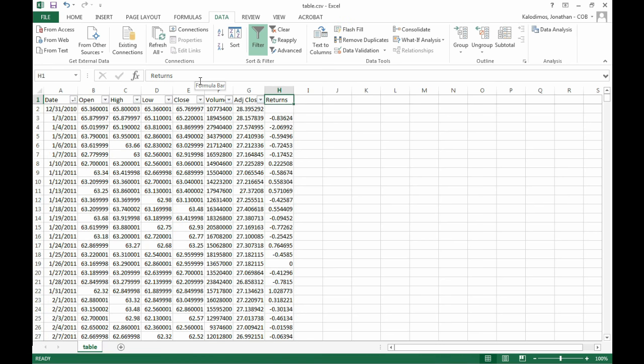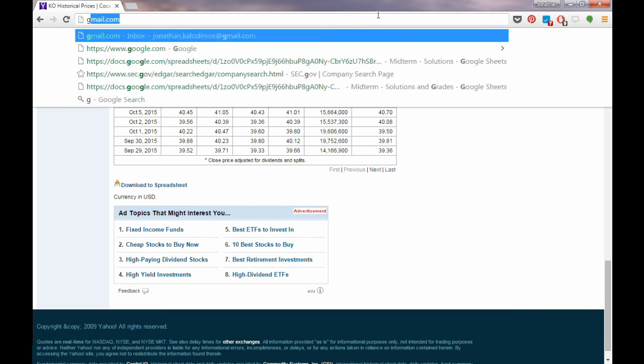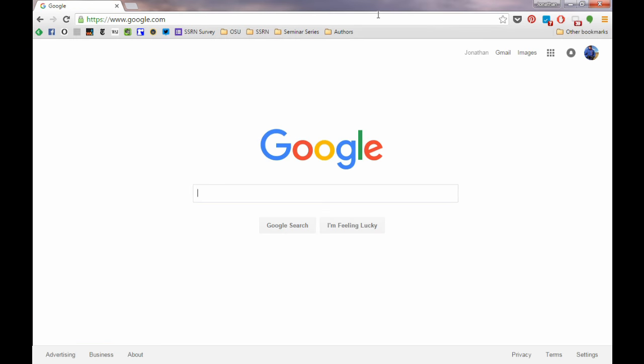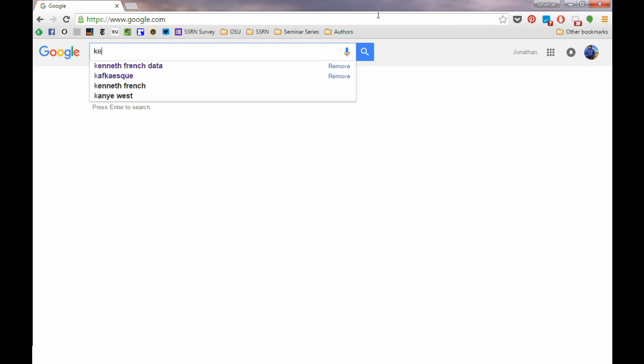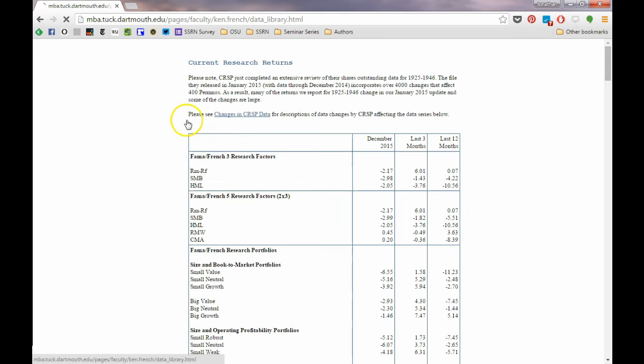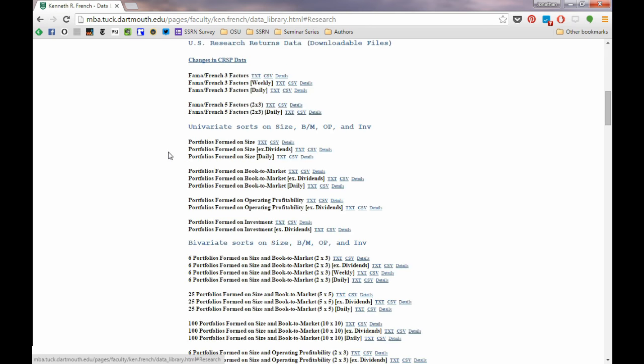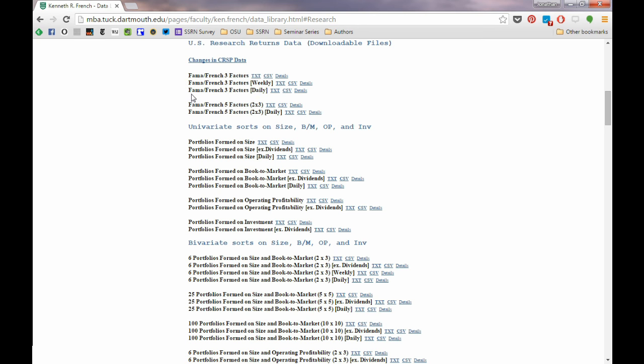So now that we have the returns of Coca-Cola, we need to get the returns for the stock market or the market as a whole. I want you to use the Fama-French or Kenneth French's data website to get the market returns. So we Google Kenneth French data, and you'll be brought to his data page. Go to US Research Returns, and then under US Research Returns data, we have three Fama-French three-factor data sources. For daily CAPM, we need the Fama-French three-factors daily.